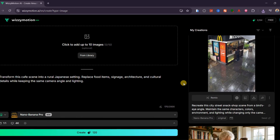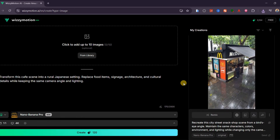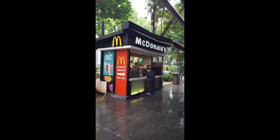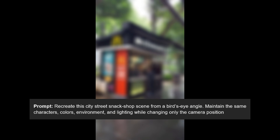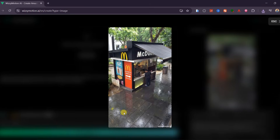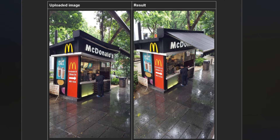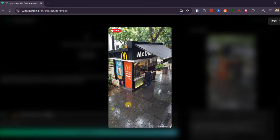Camera angle control feels like something from a filmmaking toolkit. I started with a streetside snack shop photo, then asked Nano Banana Pro to recreate the same moment from a bird's eye angle. It rebuilt the entire environment from above, kept the same characters, colors, objects, and lighting, and translated the scene perfectly into a new perspective. The connection between both angles was so clean that it looked like it came from the same photo shoot. This level of camera flexibility used to require multiple renders and lots of correction — now it works on the first try.